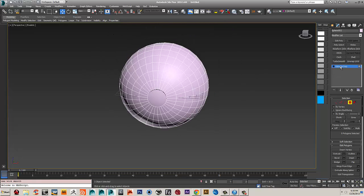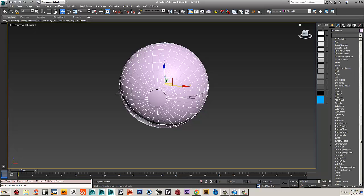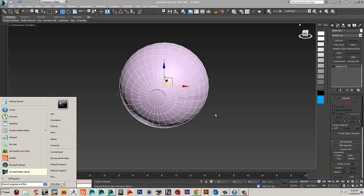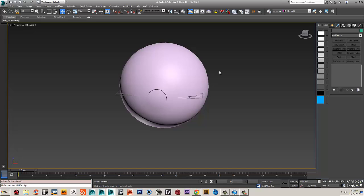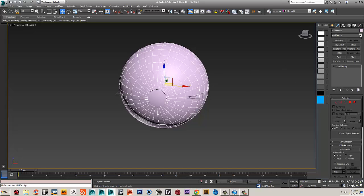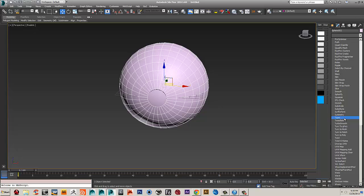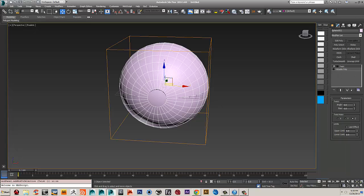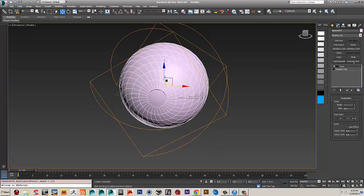Next I'm going to apply a Twist modifier to this object. In this case I'm applying it to get a twist effect, but if you are doing a real character's face you may not be able to use the Twist because the geometry won't be as uniform. For this sphere the twist should work fine. I'll set the twist axis to Z and just twist it a little bit.